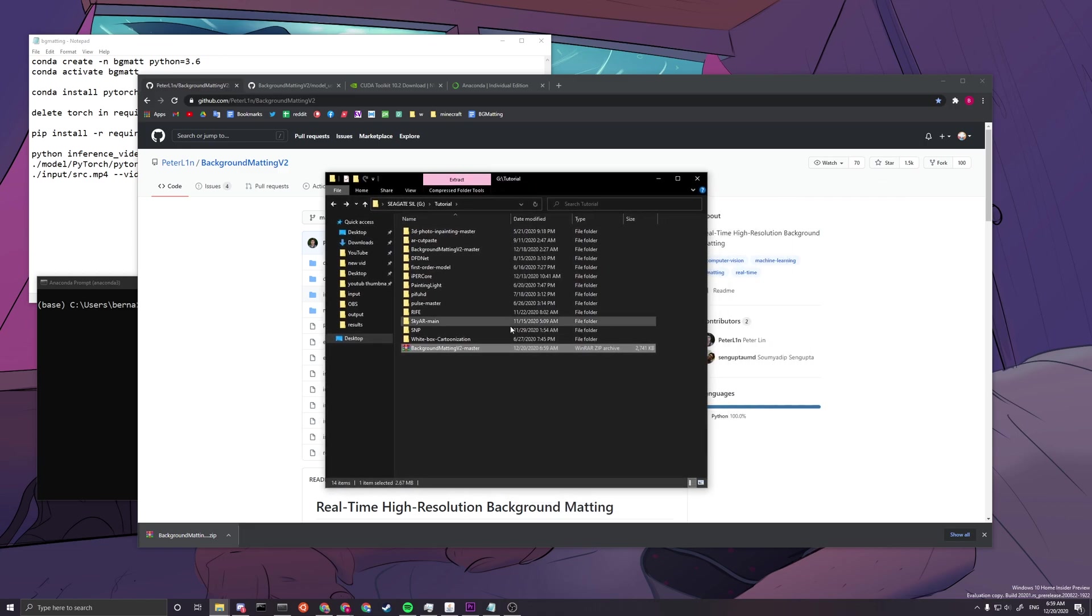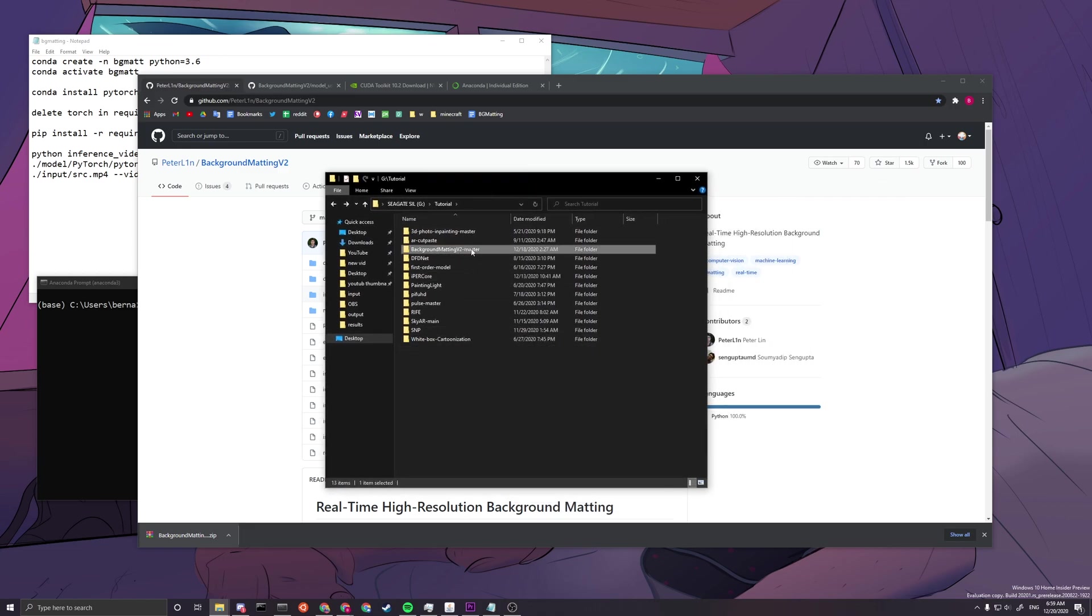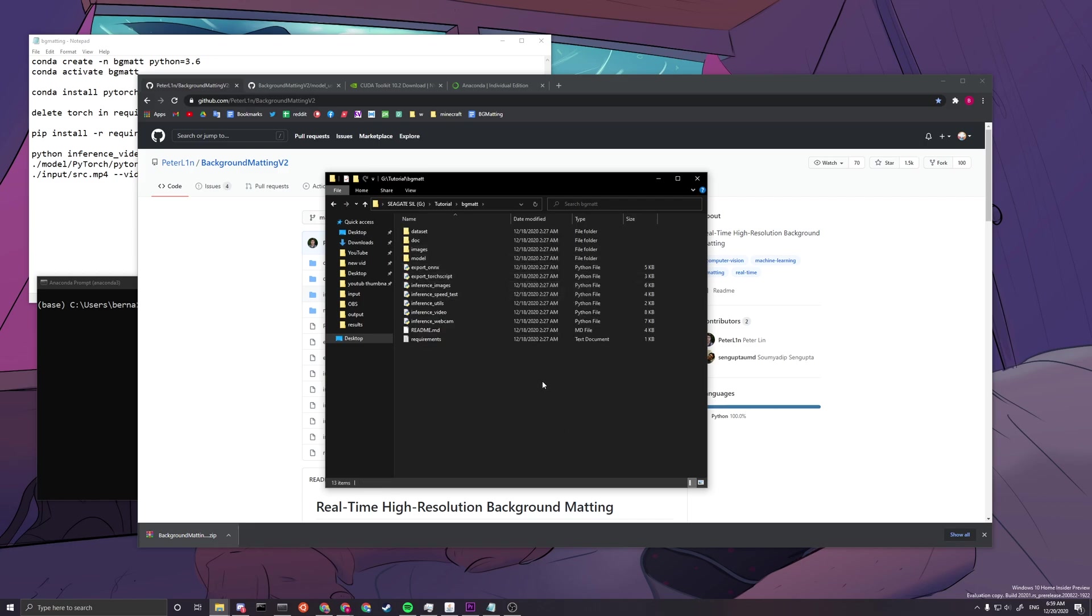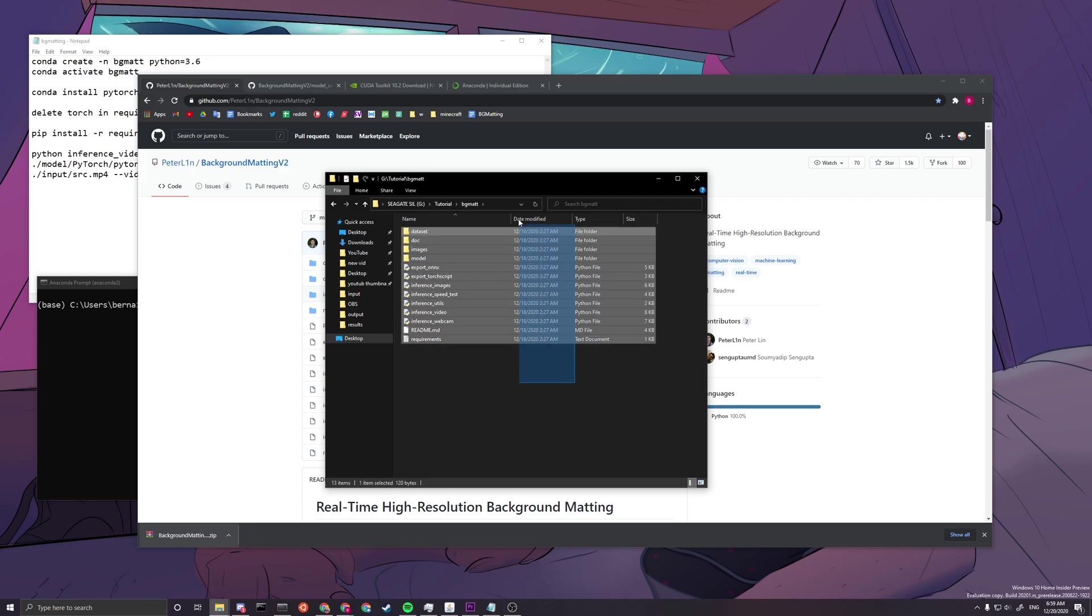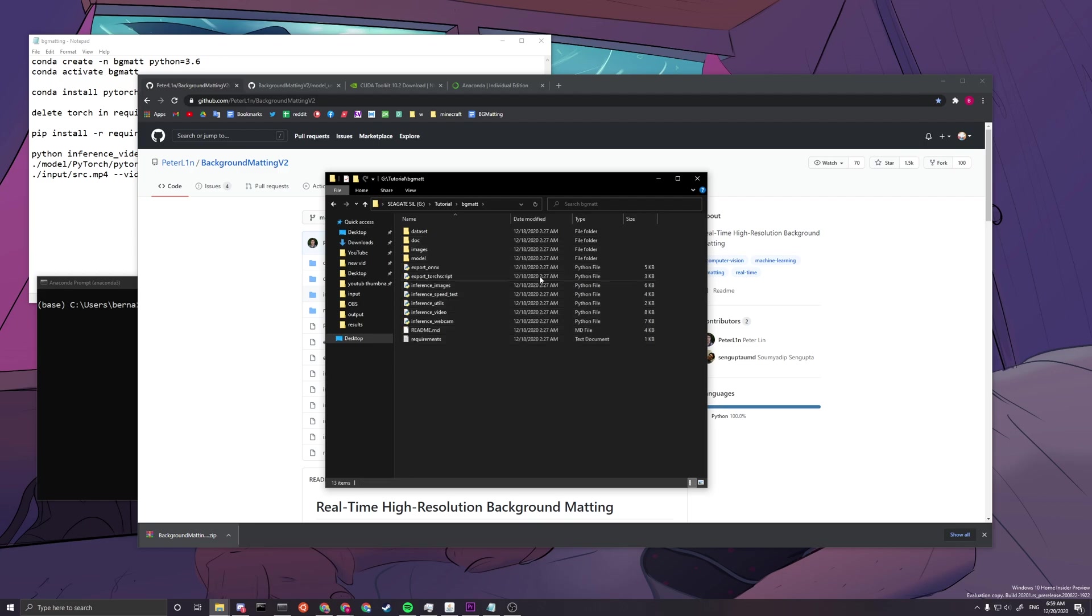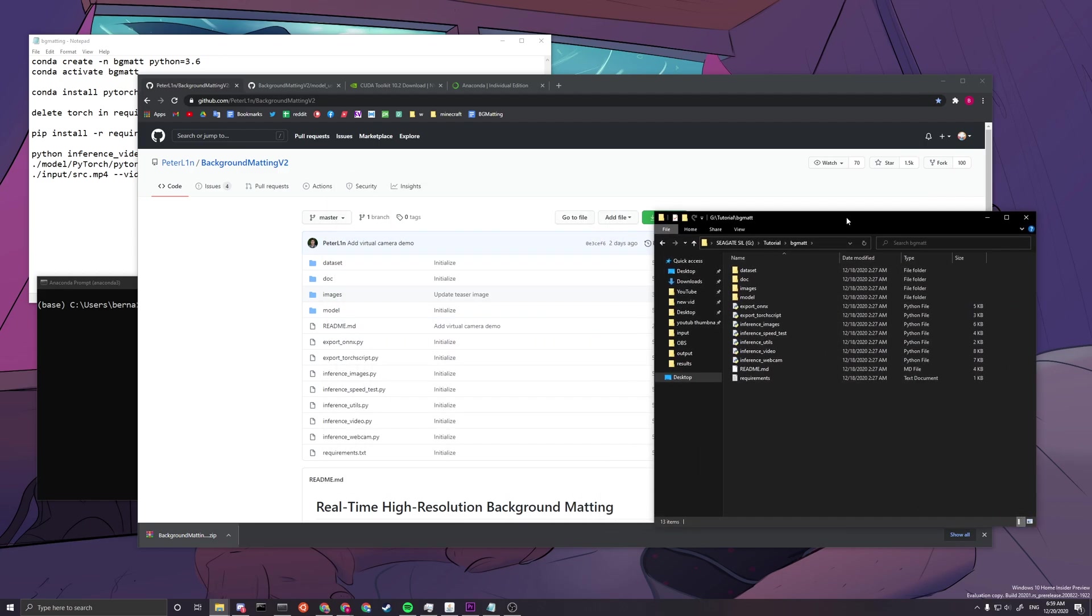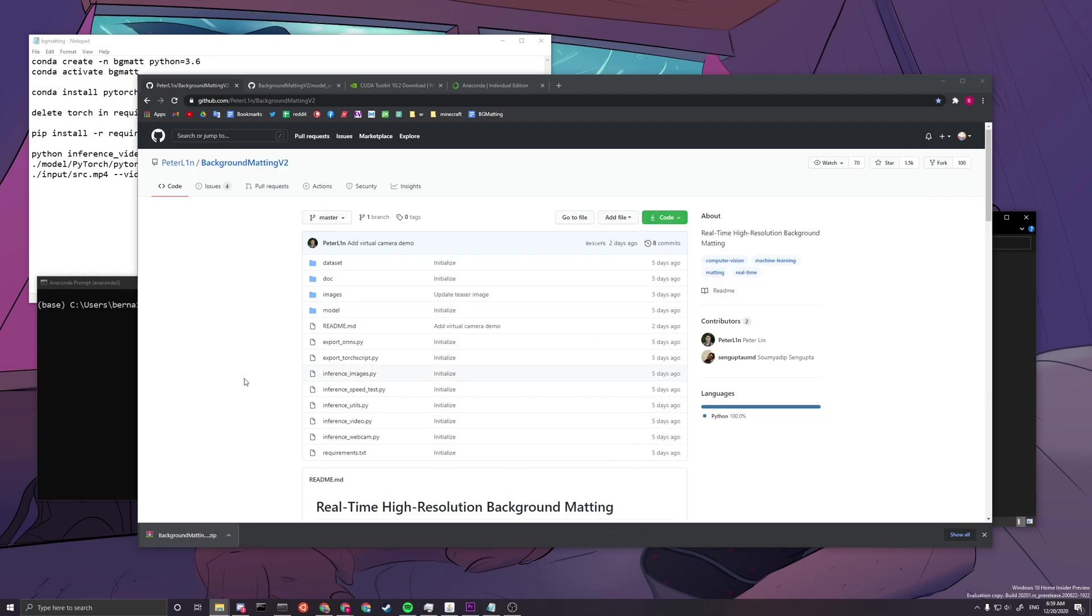And then we want to paste this, drag this file, and then unzip it here. And after that, you will have this background matting V2 master. You can shorten this to BGMat, just in case BGM is used for other stuff. Now you can see that you have all files in here.